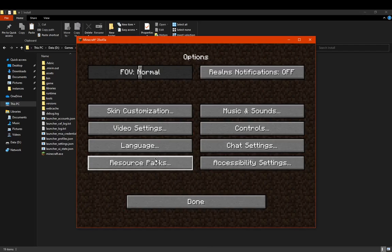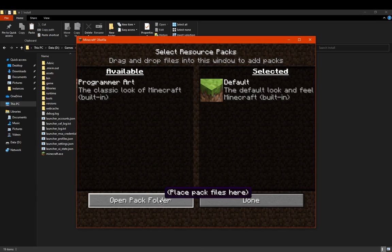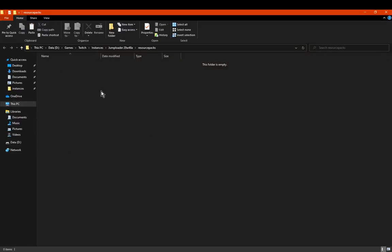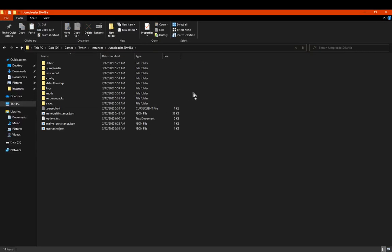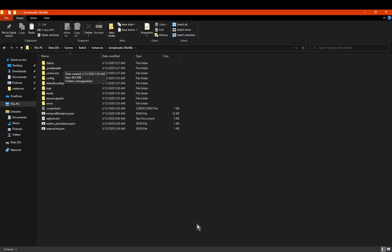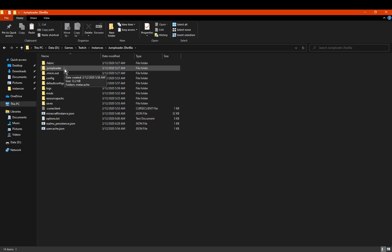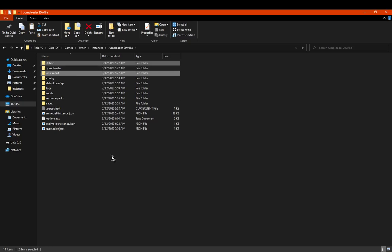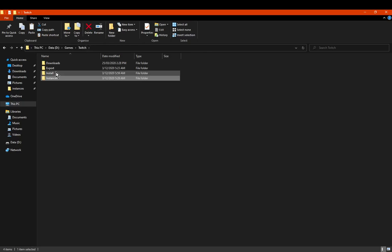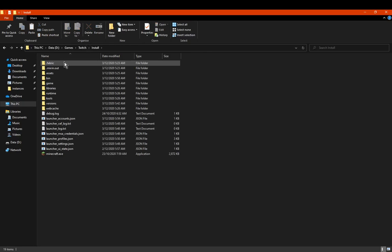I'll show the resource packs part again: resource packs button, open pack folder, go up one directory, and then you'll find your .fabric and .mixin.out there. Whether you're using the CurseForge launcher or know exactly how to use the vanilla launcher, do exactly the same thing — navigate there, copy those folders, and paste them into the install folder.